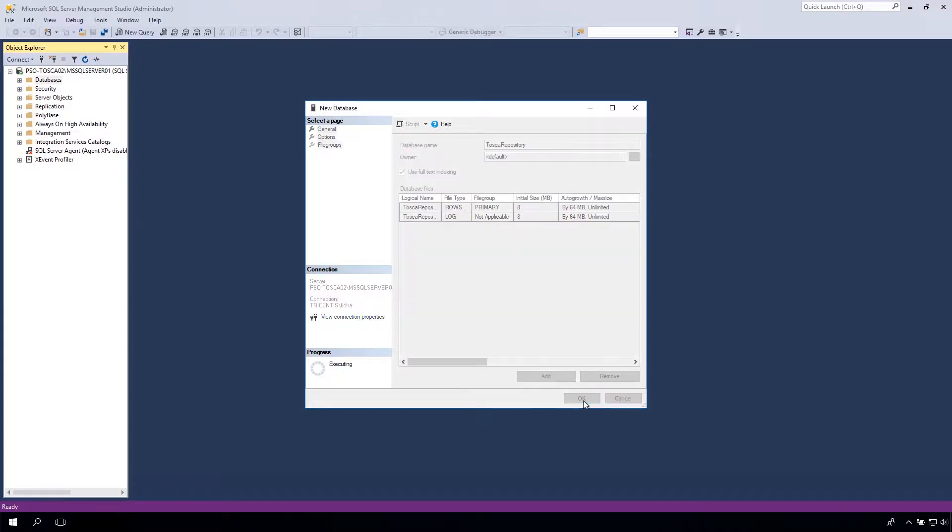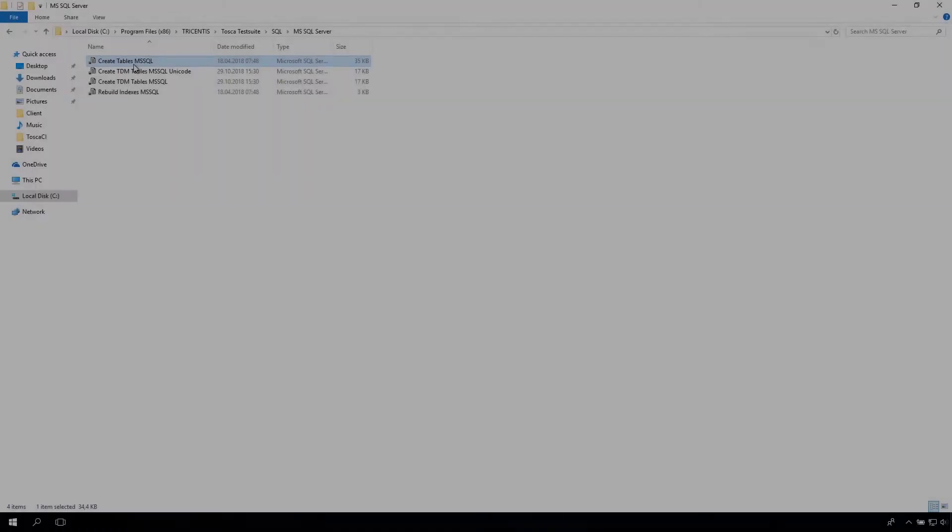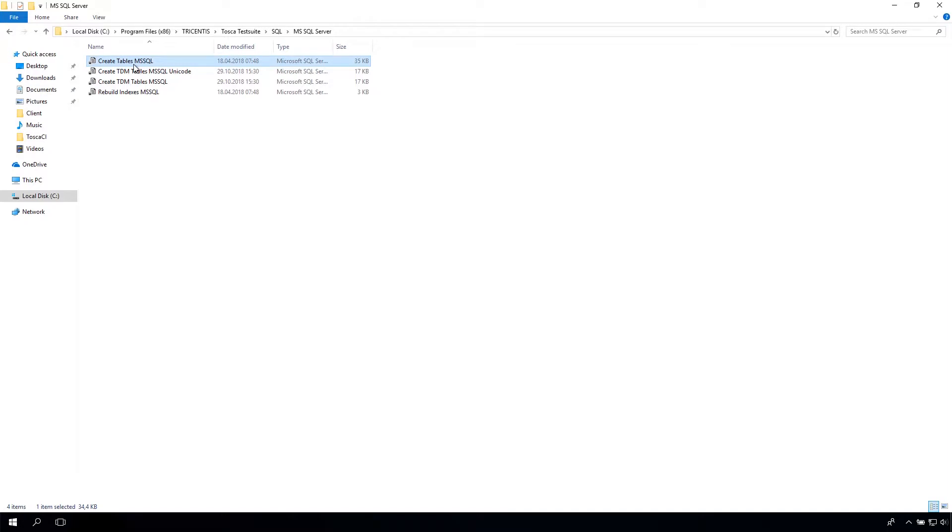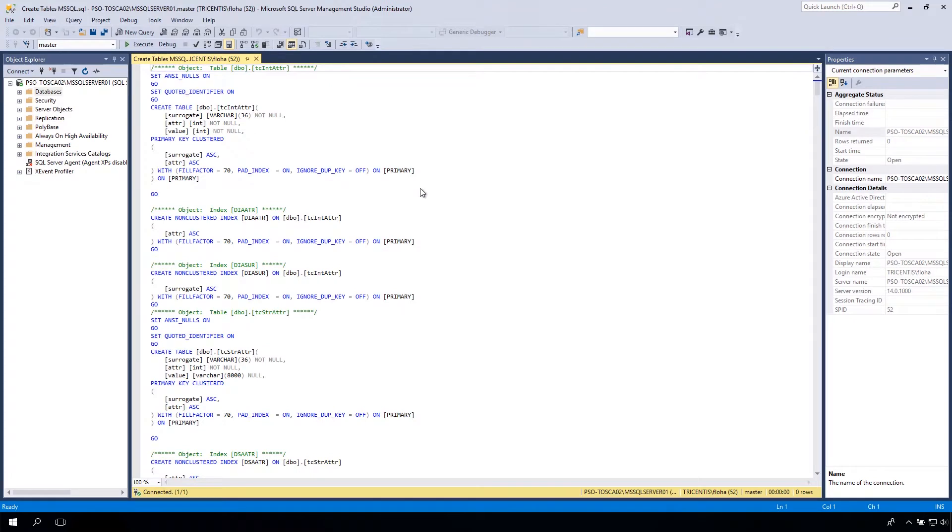To create the database schema, open the path on screen. Search for Create Tables. To open the MSQ program, double-click on it. Execute this file by clicking on the Execute button.